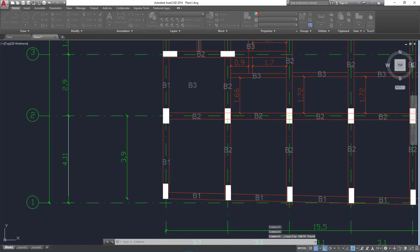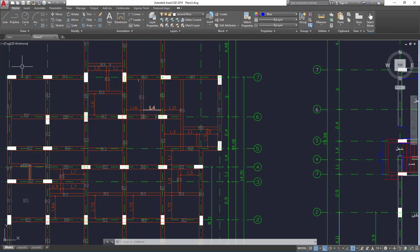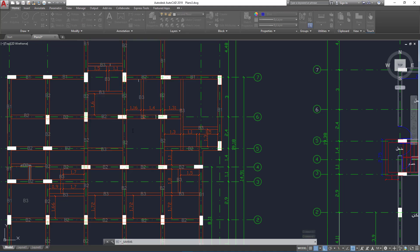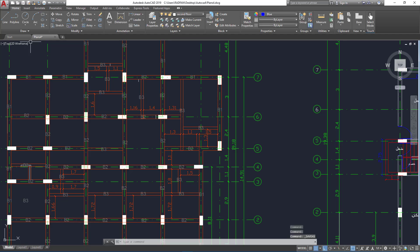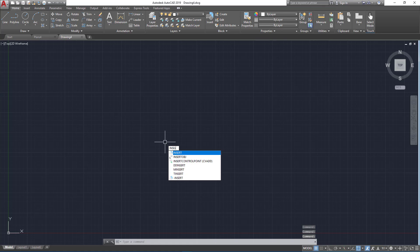First, you need to save the file with a different name. From here, let's name it as 'plan4'. Now you have to add a new tab and from there just type the word 'insert'.